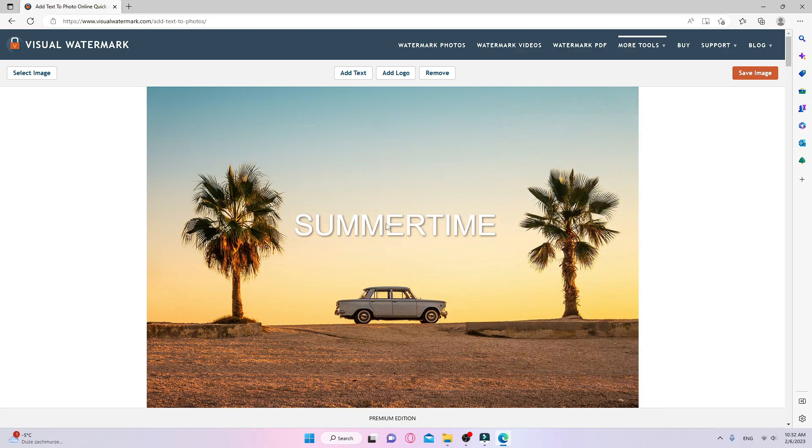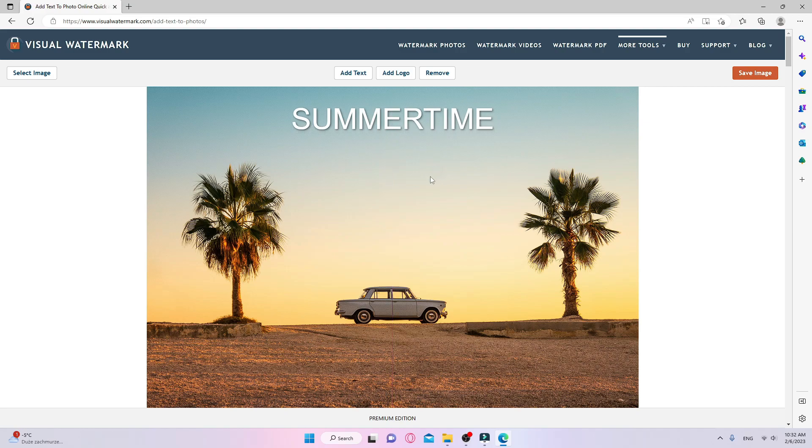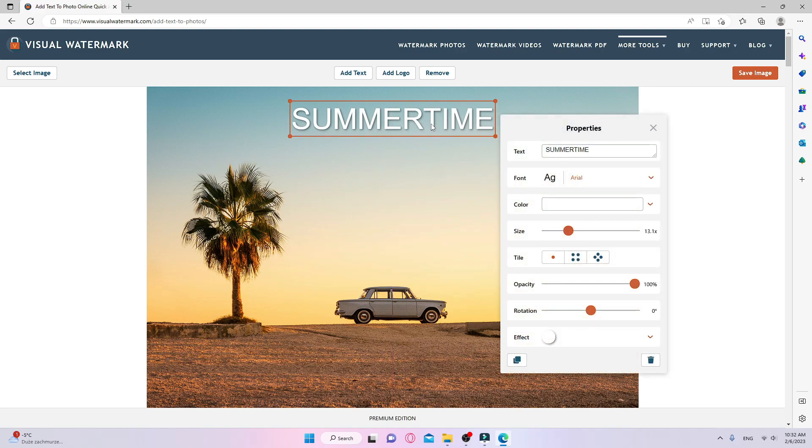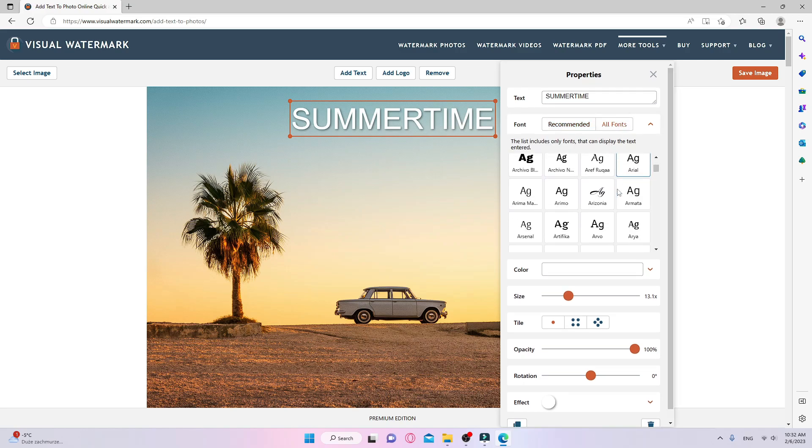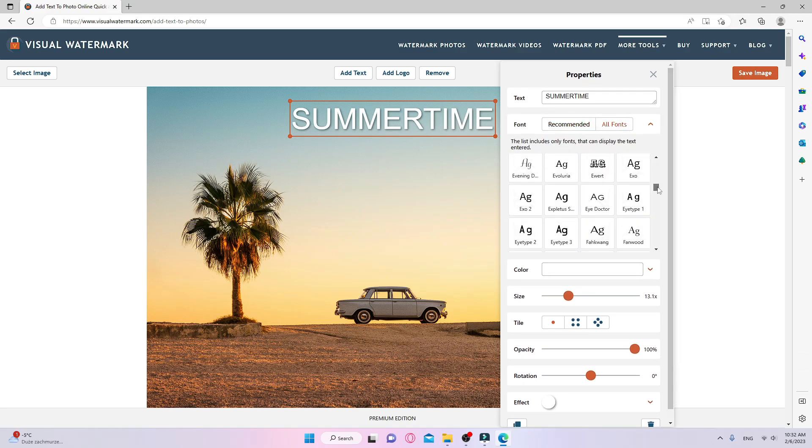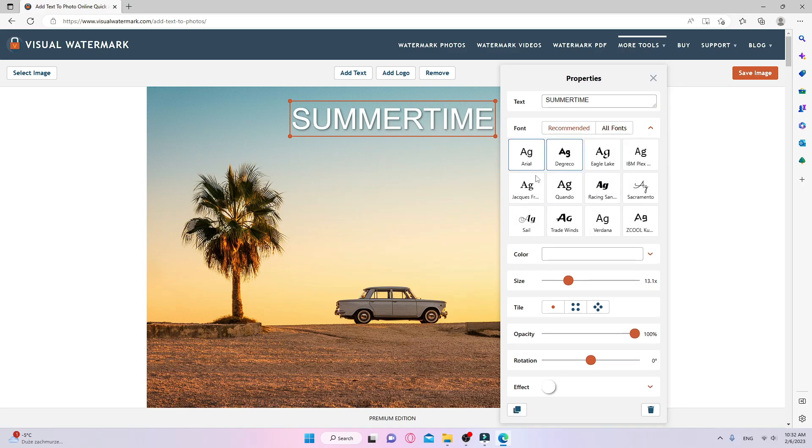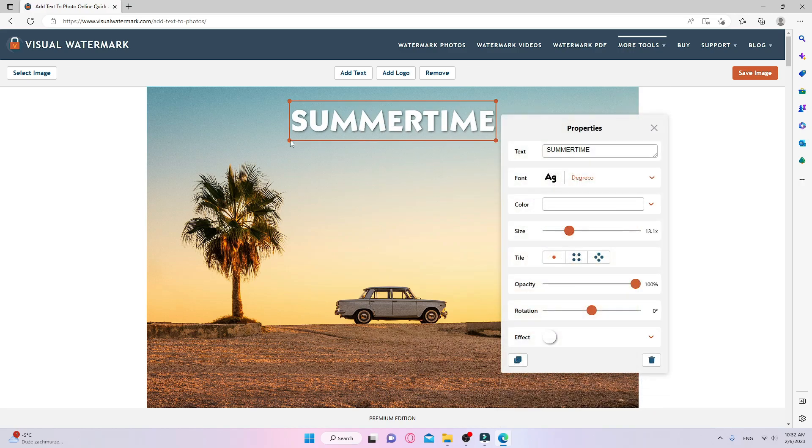The app helps me to align the text in the center. Now I need to select a font style. In the free version of the app, we can use one of 12 recommended fonts. In the paid version, the number of fonts we have access to is 926. I think DeGreco looks nice and it's free.